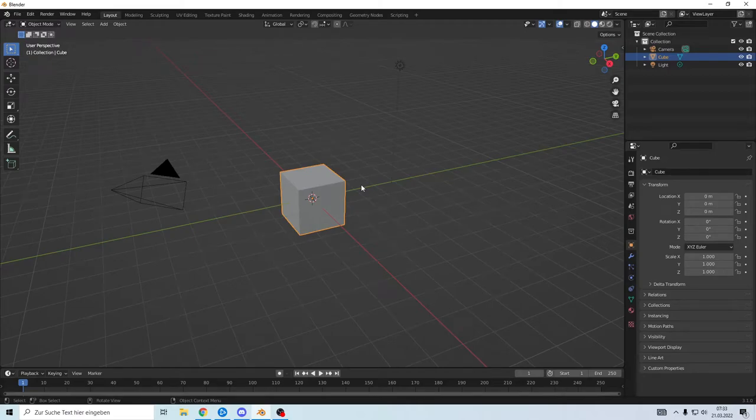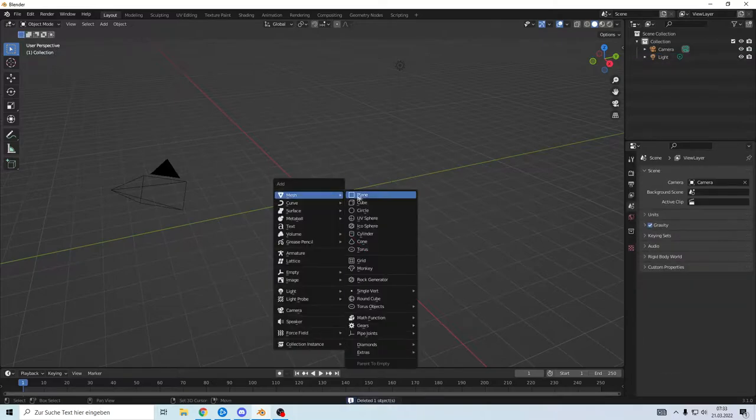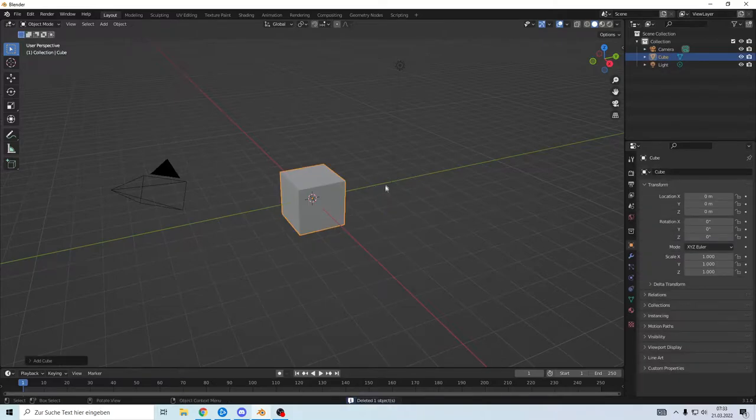Hello and welcome. Today I will show you how to make stuff smooth with a subdivision surface. So first we need to do something that we can make smooth.